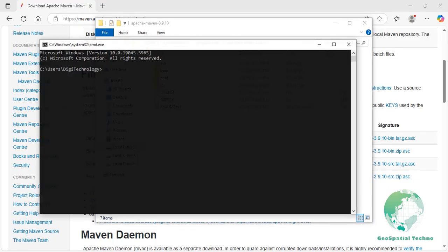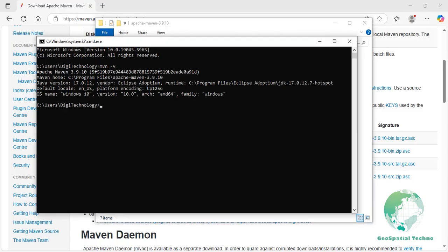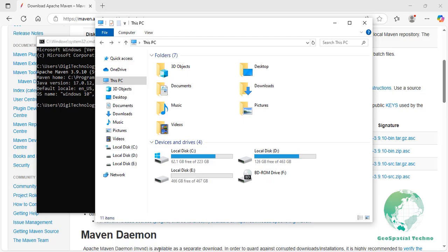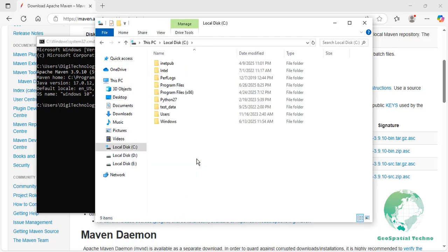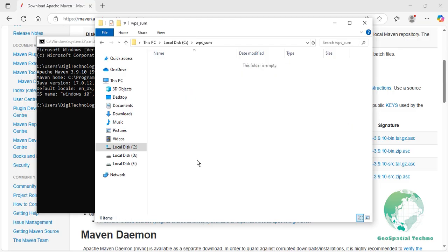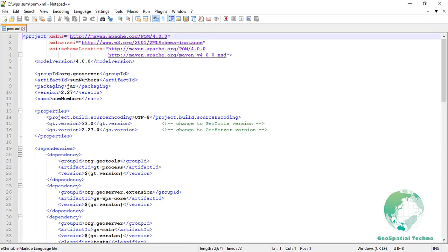Create a folder called WPS_sum somewhere in your file system, then copy the POM.xml file into that folder. You can download this file from the description section. Here is an explanation of some of the key elements in this POM file.